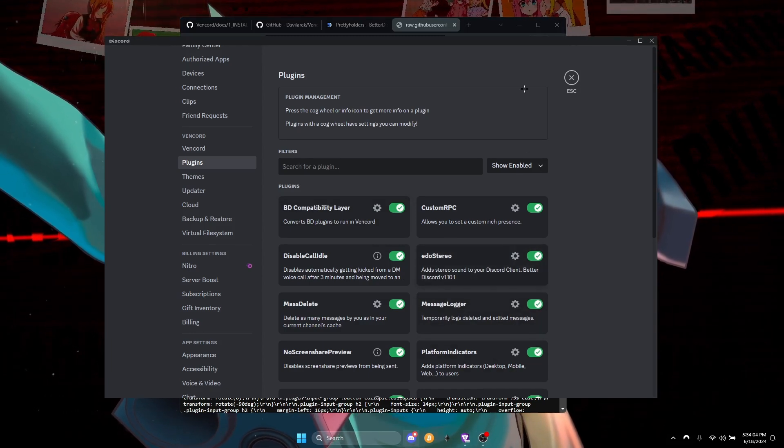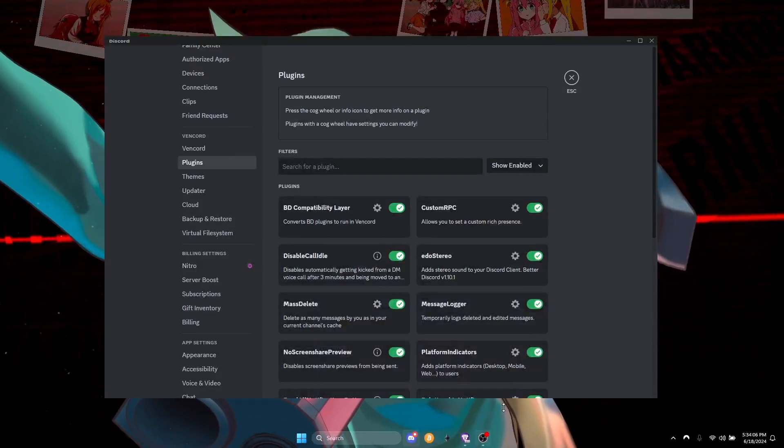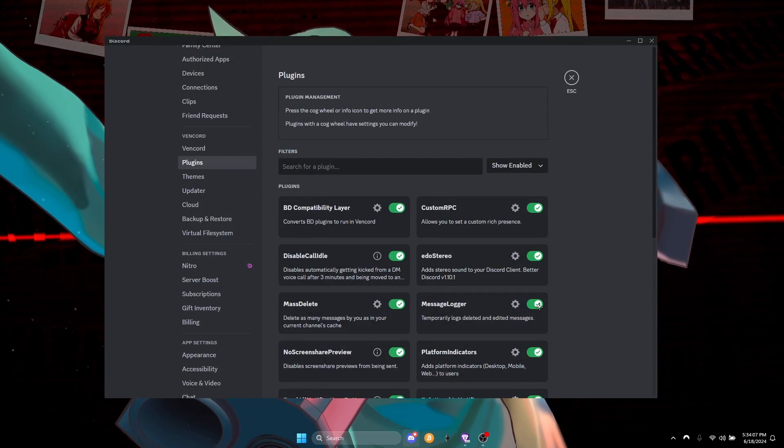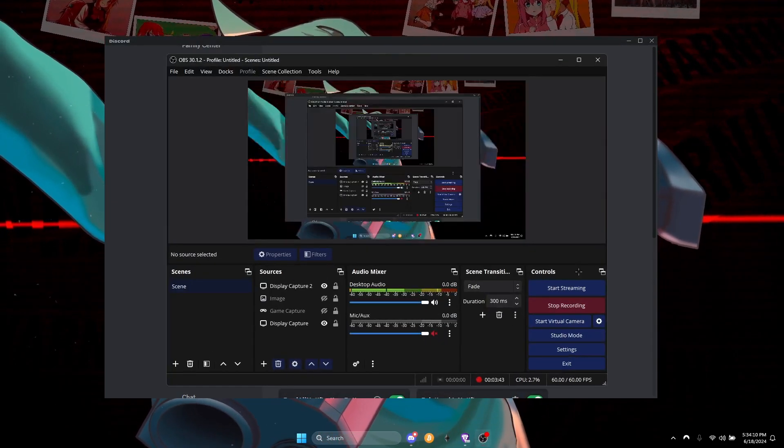Yeah, that's how you get Better Discord plugins on Vencord.